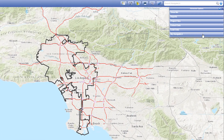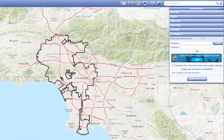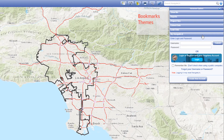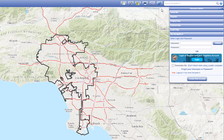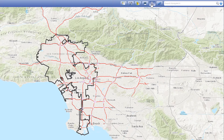The My Navigate LA tab is the last tab in the Advanced Options panel that allows you to personalize Navigate LA and save your preferred settings, including location bookmarks, layer themes, and entire map projects. The panel is toggled by clicking on the Advanced Options button in the Navigate LA ribbon.